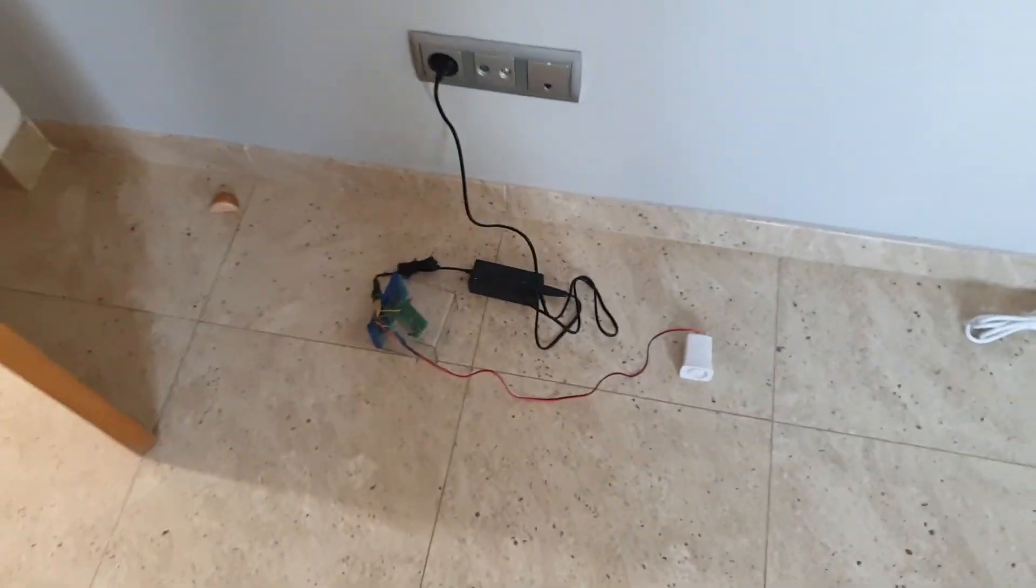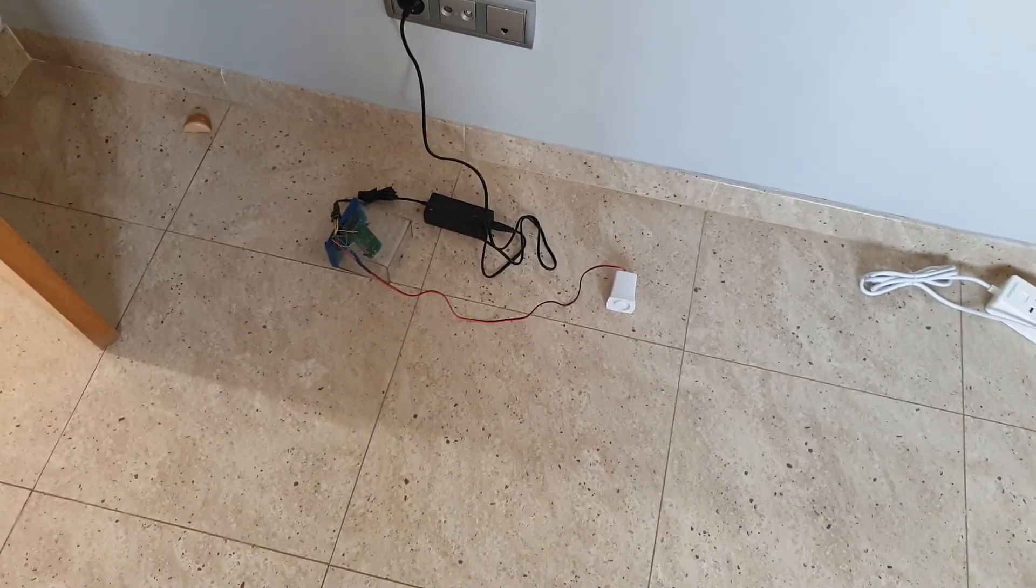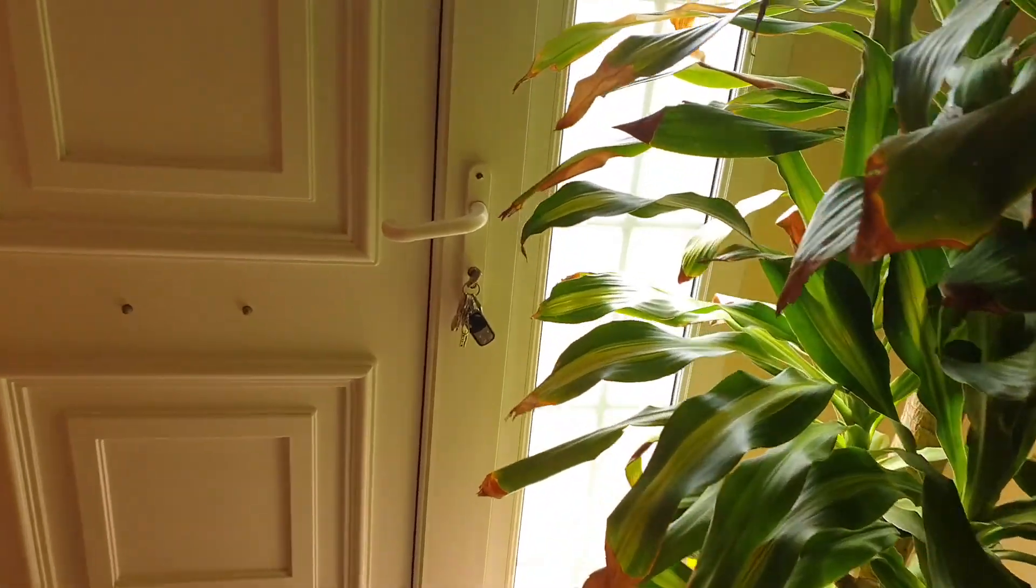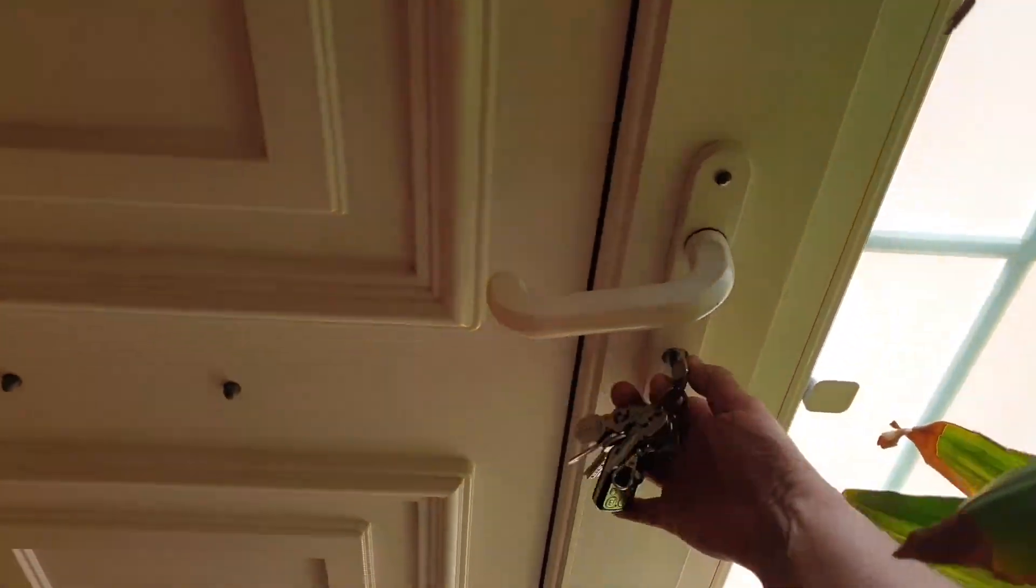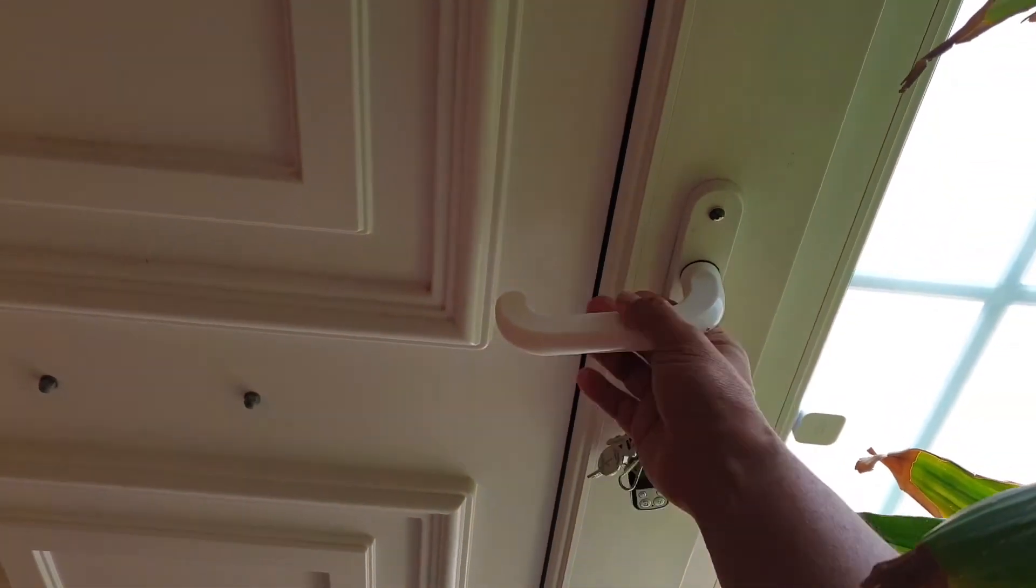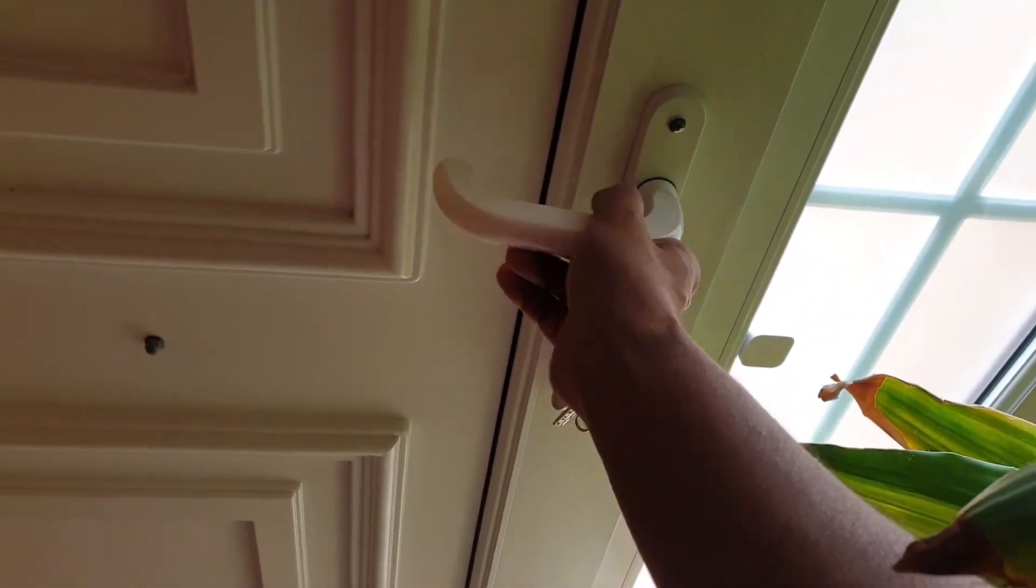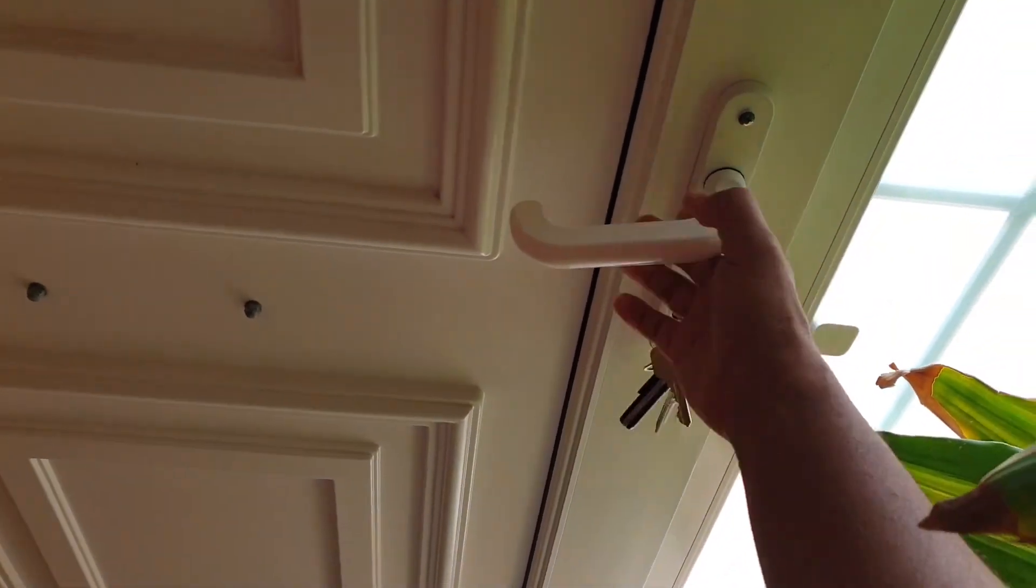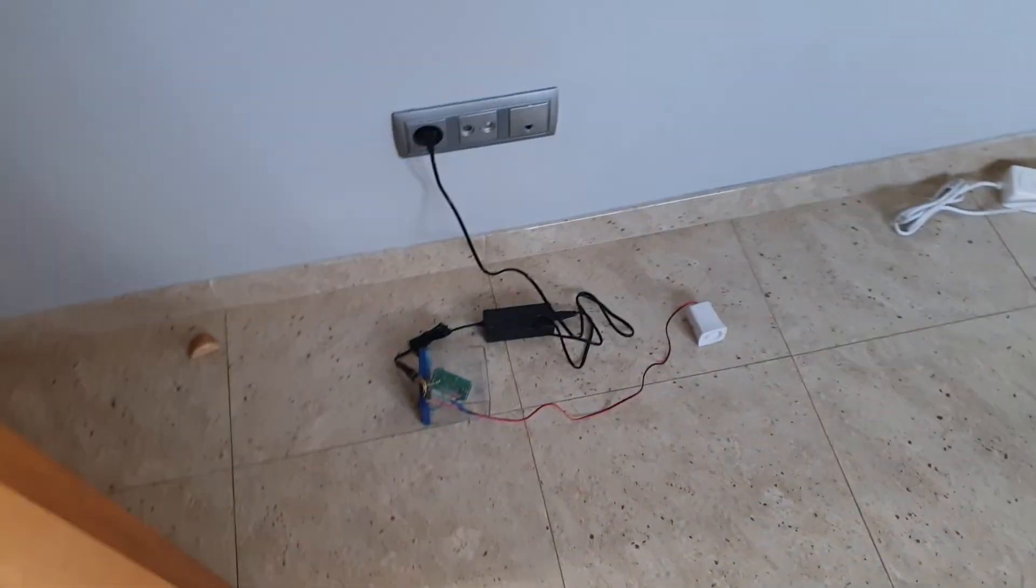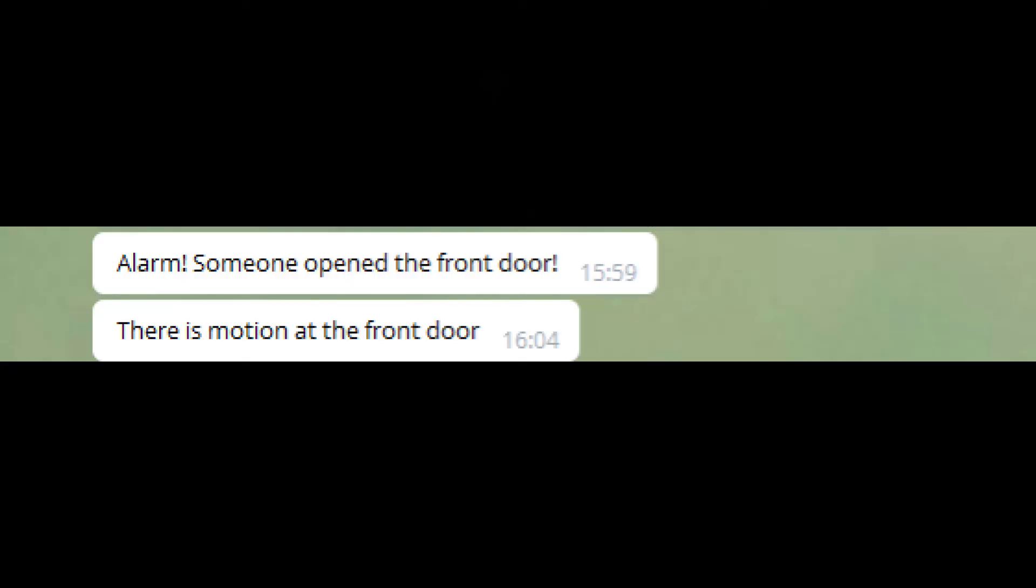I will now open the front door to see if my automation worked. As you can see this little siren is quite loud indoors and I received a telegram notification on my phone.